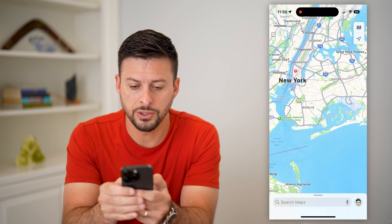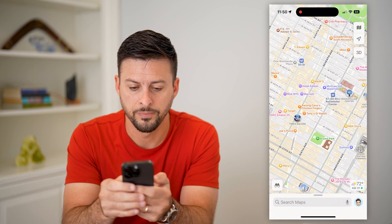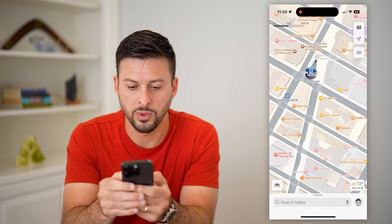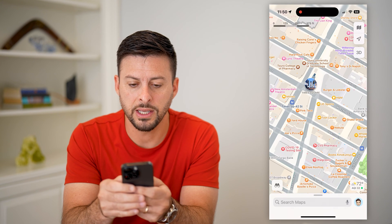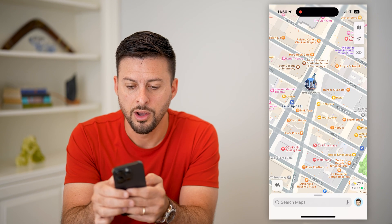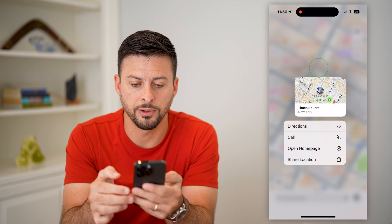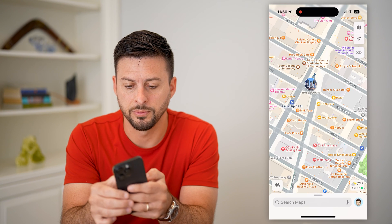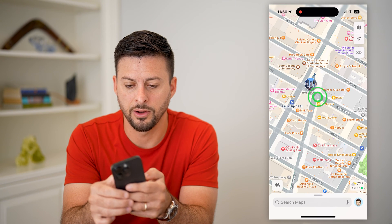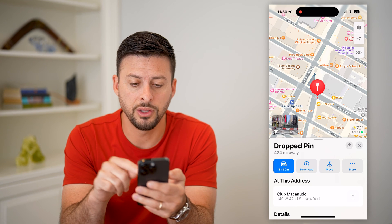So let's zoom into Manhattan here. You can see Times Square. If I wanted to get street view right there, all I have to do is tap and hold my finger — just tap and hold it down so that I drop a pin there.